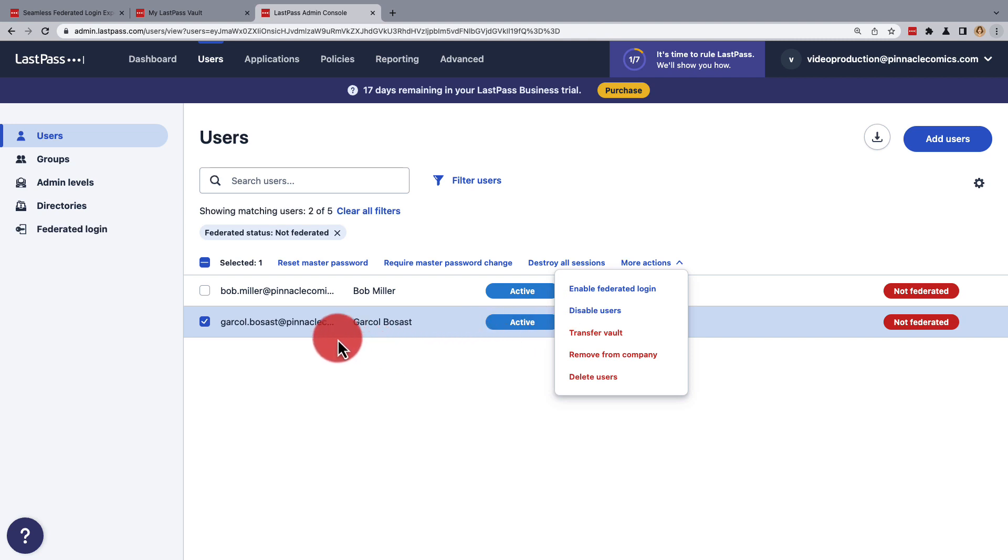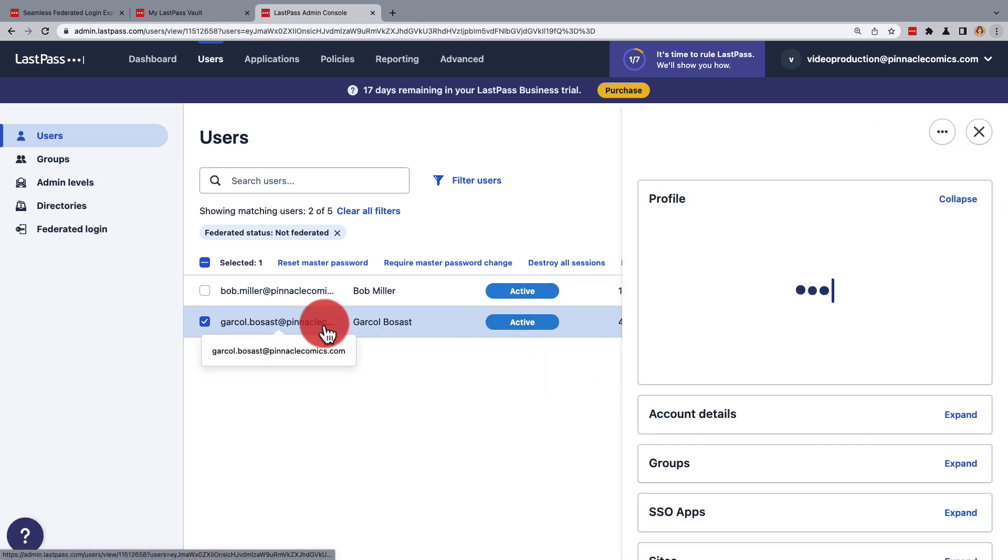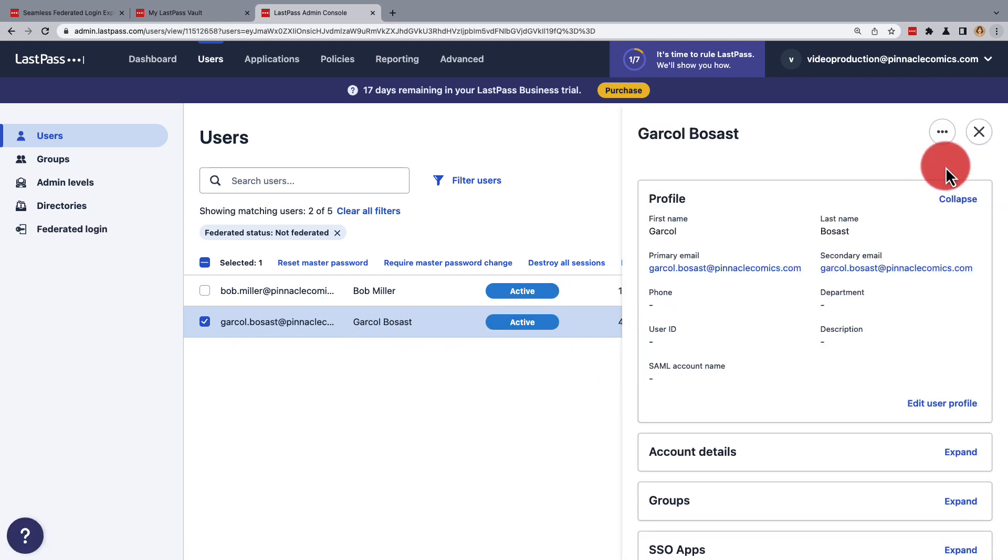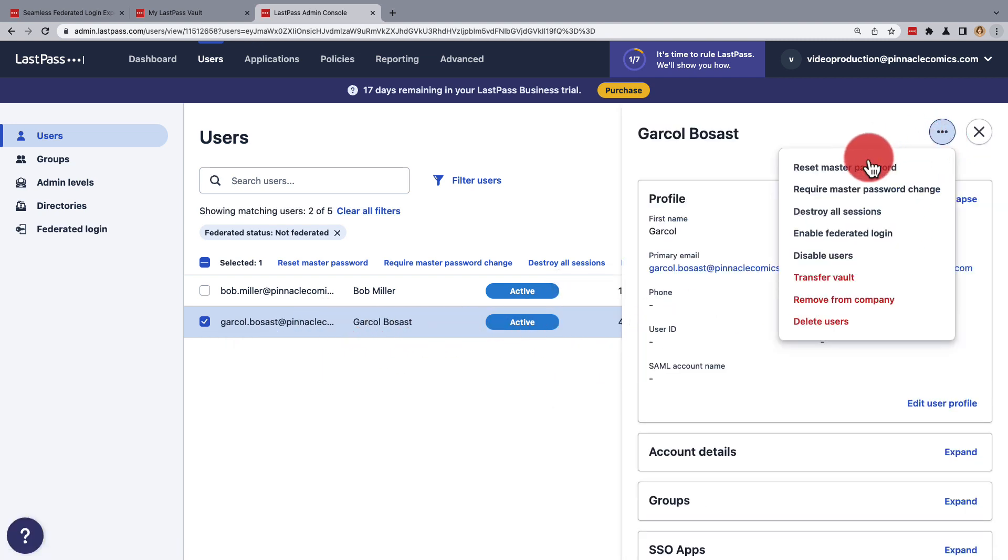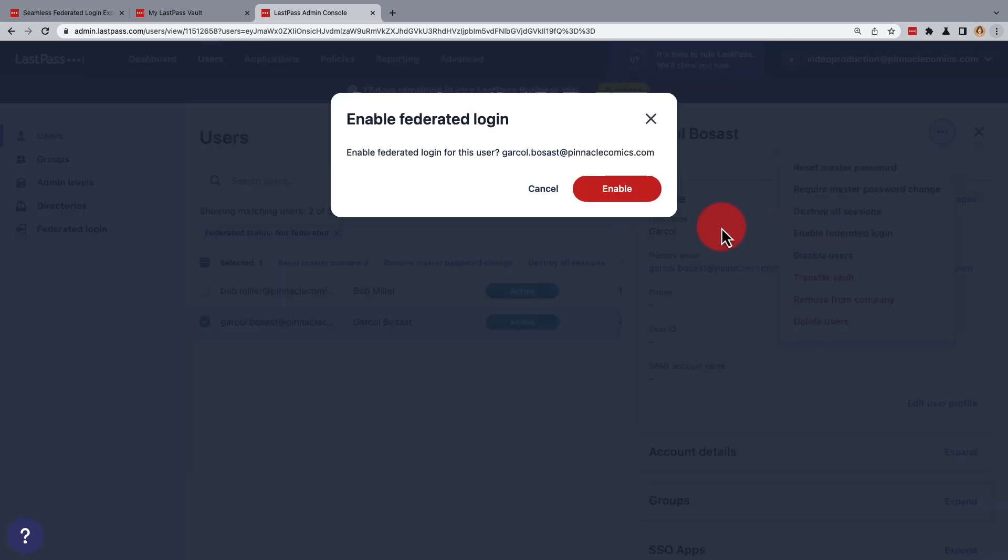We can also just select the user, and then using the three dots menu, select Enable Federated Login. Once you have, you'll need to confirm this by clicking Enable.